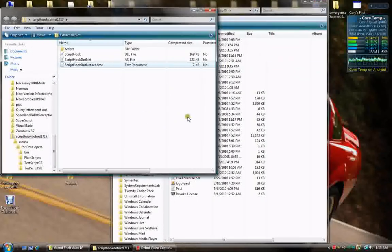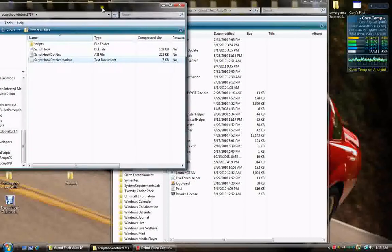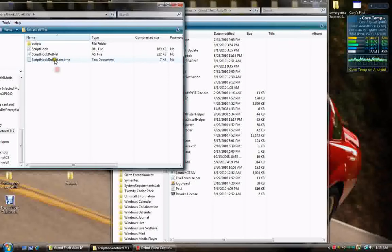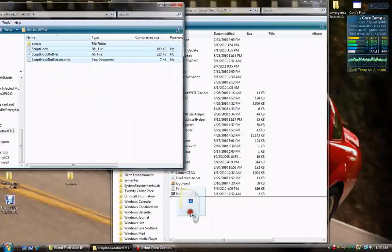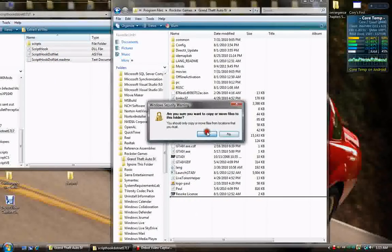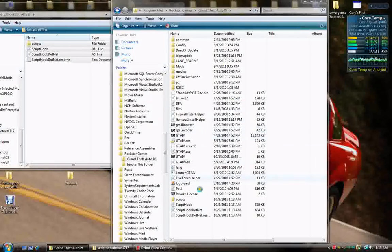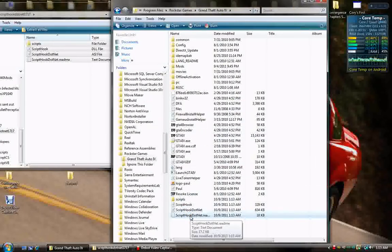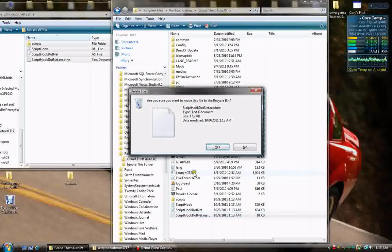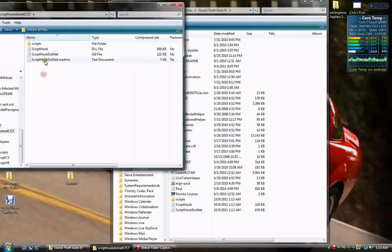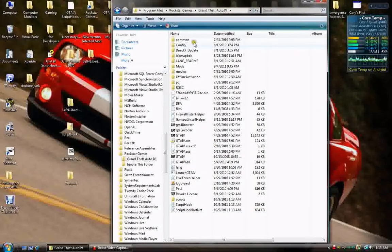So, what you're going to need is, in this script hook file, you're going to need to transfer everything. You don't need the readme, but you need everything else. So, just transfer the whole contents over into your main folder and just delete the readme. Since it was a zip folder, it didn't actually delete it anyway. It just copied it.